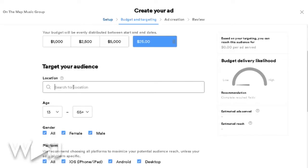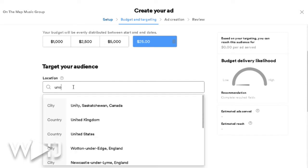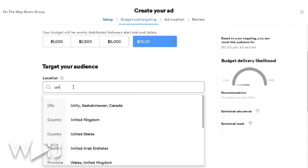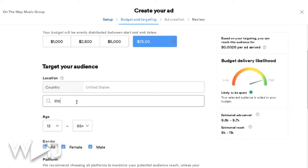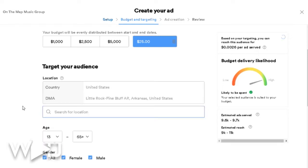Now let's talk about your target audience. As far as locations are concerned, you can only do one country at a time, so I'm going to focus on the United States. You can also target down to specific cities — it looks like you can add different cities where you know your music might be more successful.